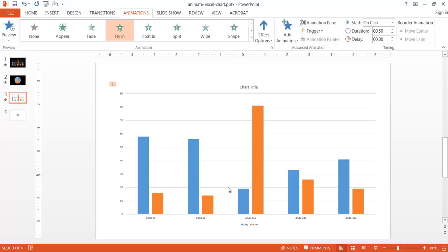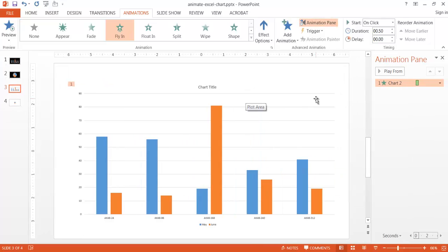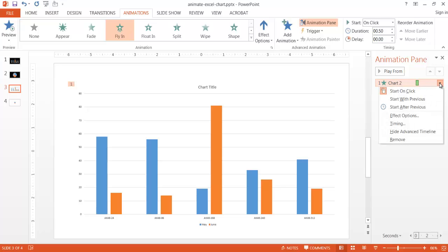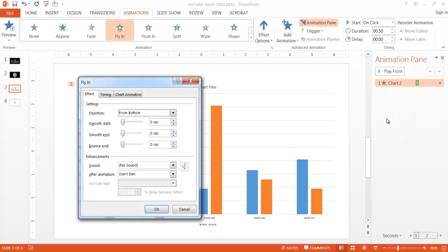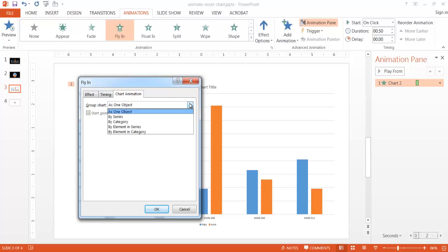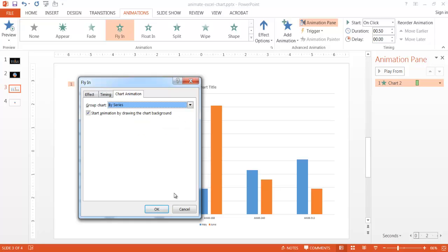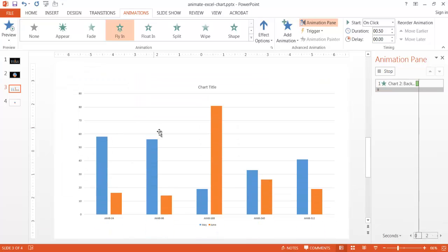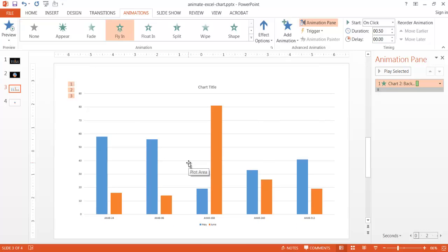Right now the whole chart is flying in as one object, but we want to have it fly in separately — May data first, then June data. In the Animation Pane, click the dropdown, go to Effect Options, and under the Chart Animation tab, change it from one object to By Series, since we have the May series and the June series. Click OK and preview — you can see it already does it.